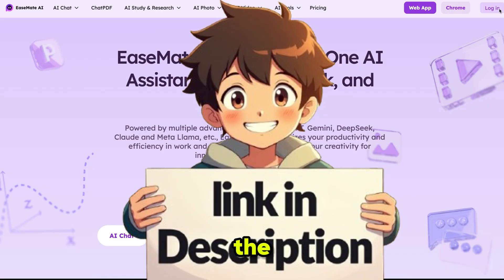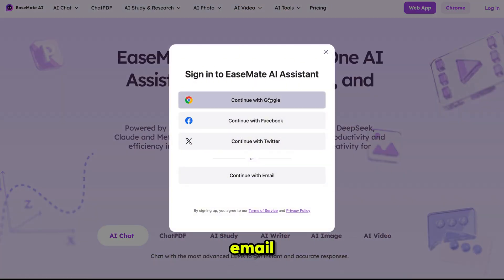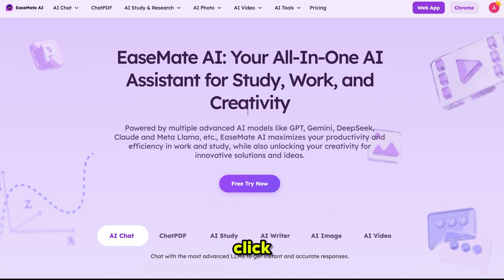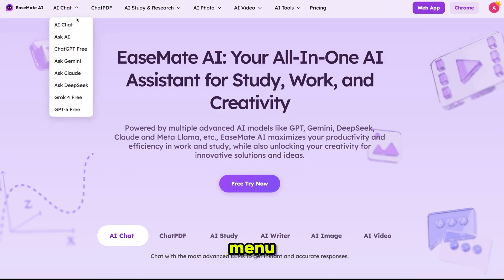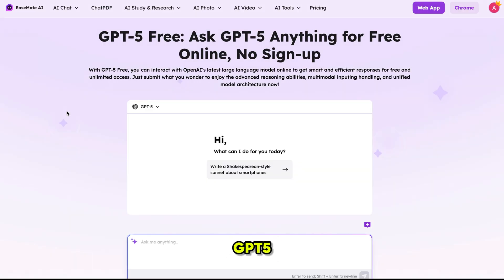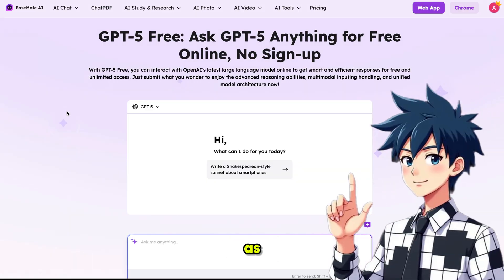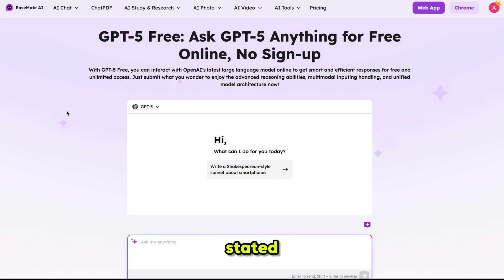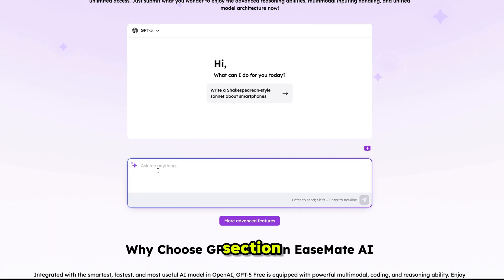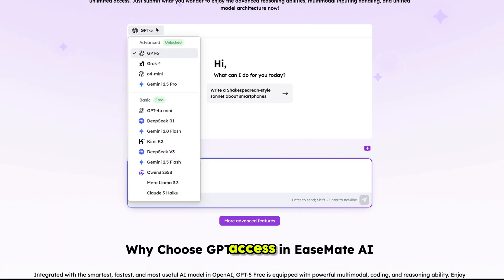Click the link in the description and sign up with your email. Then click on AI Chat in the top menu — here you'll see all the models. They even mention free GPT-5 along with others. Click on GPT-5 and it brings you right here. As you can see, they clearly state it: you can ask anything from GPT-5 with no sign-up needed.